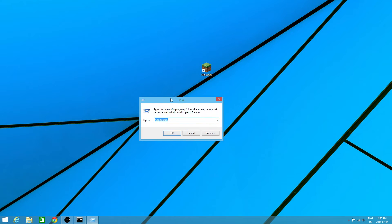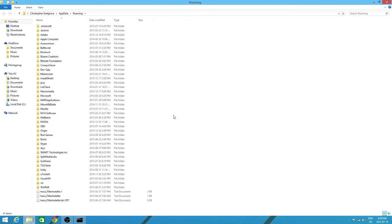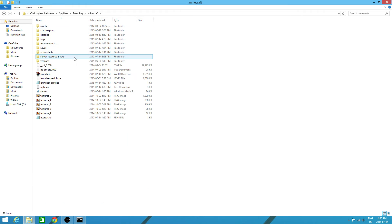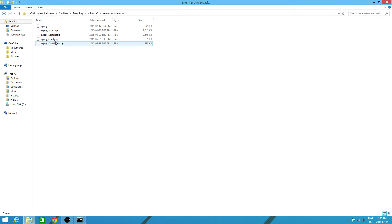In run, you want to type percent app data percent. To get the percents, you push shift and five together. You want to click enter or ok. You want to go to dot minecraft. Server dash resource dash packs. And open that.